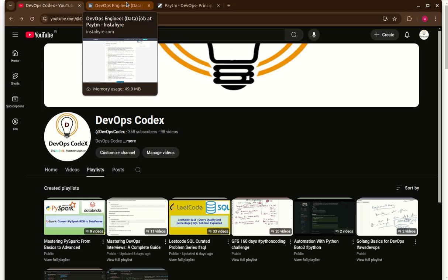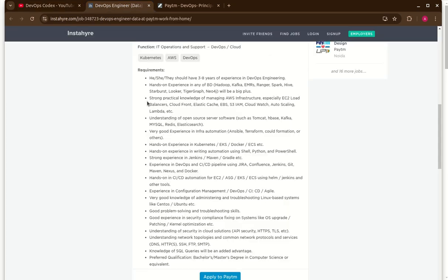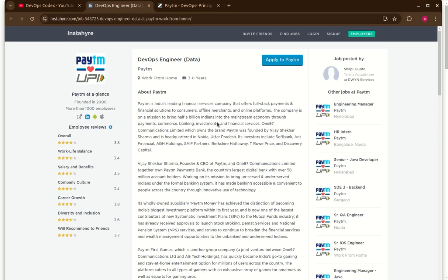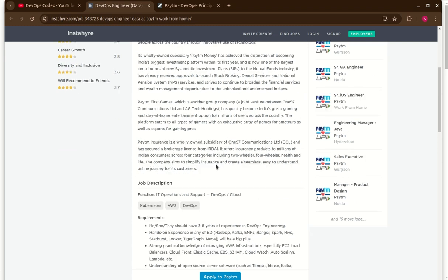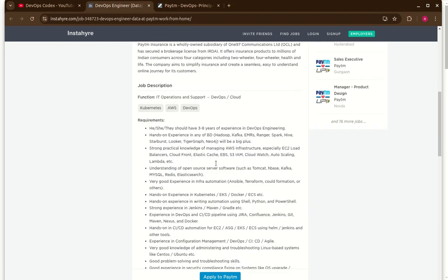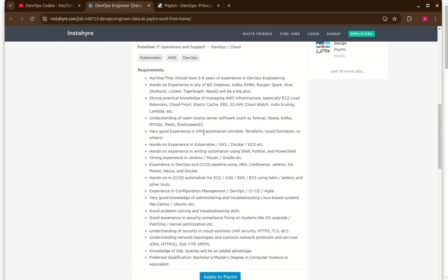One more thing I have noticed - there is still some opening for DevOps engineer with Paytm. You can see here they are hiring for DevOps engineer for data role and they are looking for the skill set along with the DevOps skill set, some data related tools like Hadoop, Kafka, EMR, Spark, Hive if you have experience.